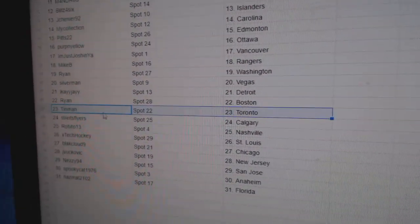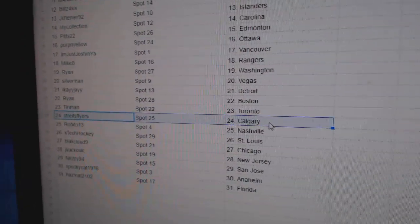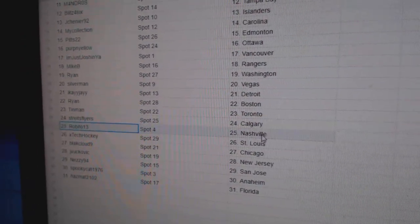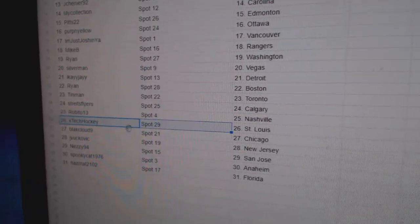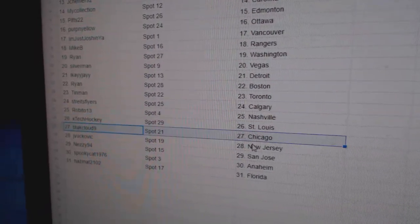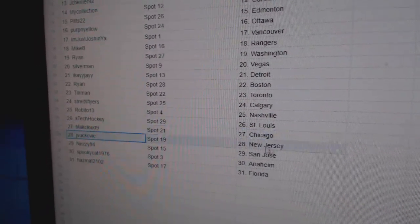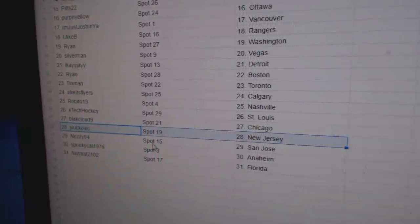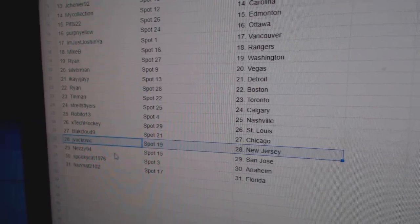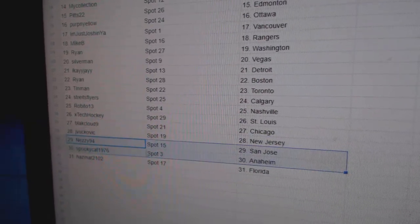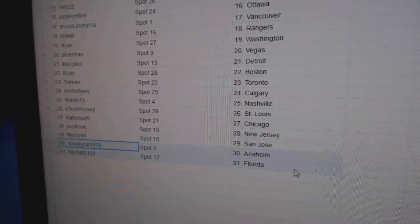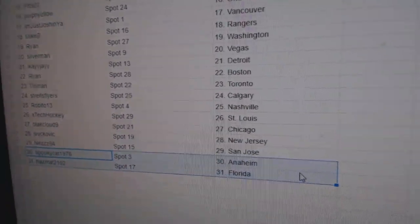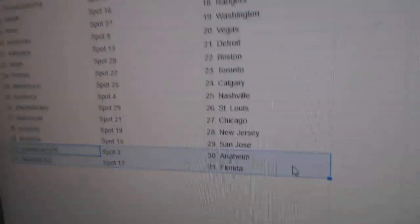Tin Man is Toronto, Stripes Calgary, Robito is Nashville, X-Tech St. Louis, Black Cloud Chicago, JV's got New Jersey, Nessie San Jose, Spooky Anaheim, and Hazmat Florida.